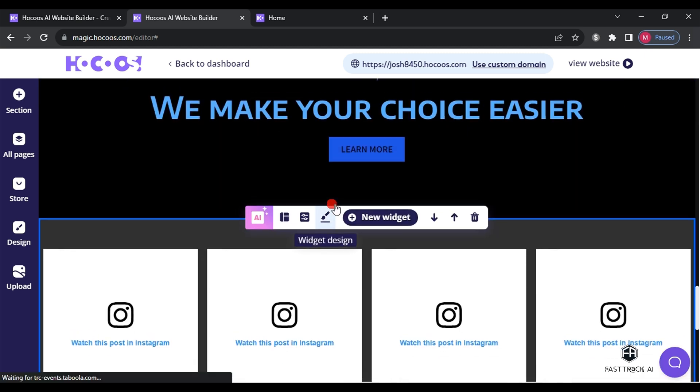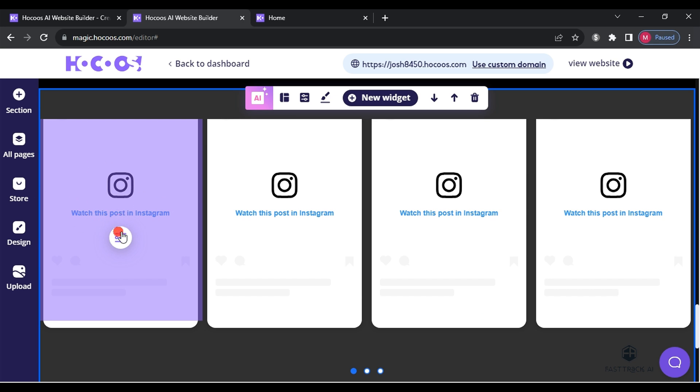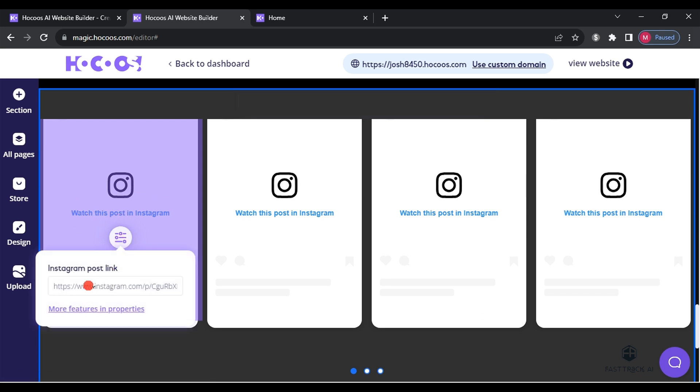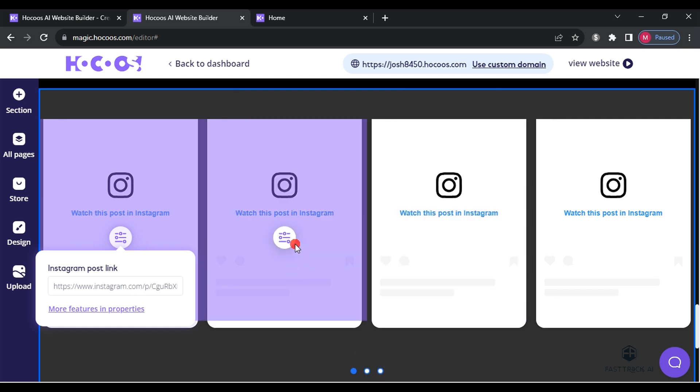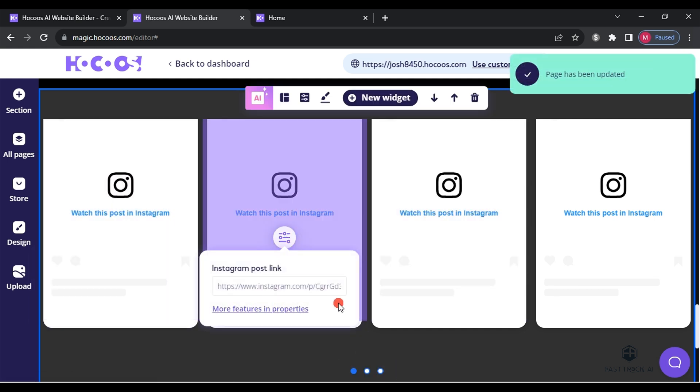Regarding the Instagram posts section, click on the button and add the link to your Instagram post. The post image will appear and when clicked, it will take users to your Instagram profile.